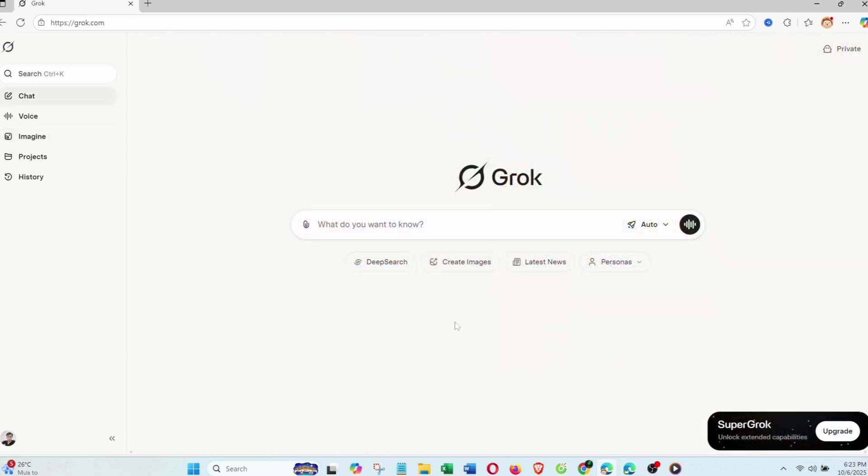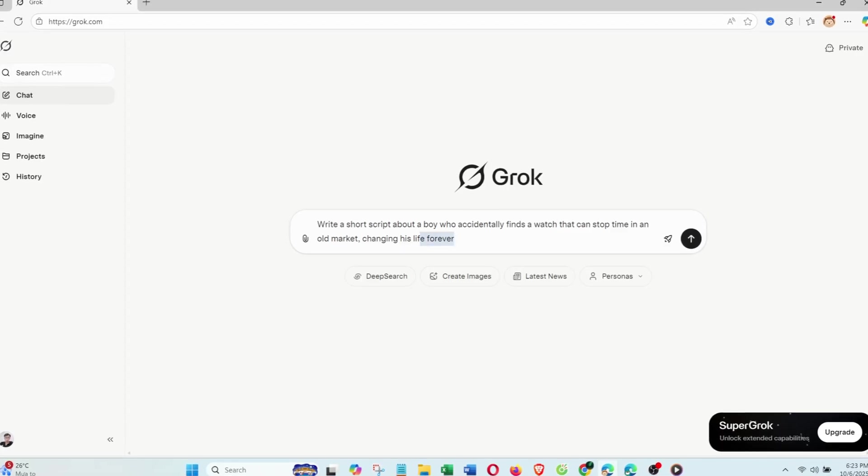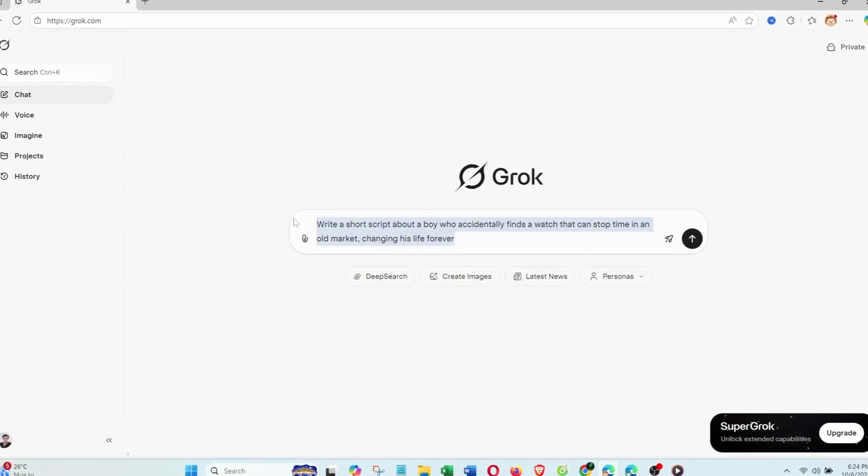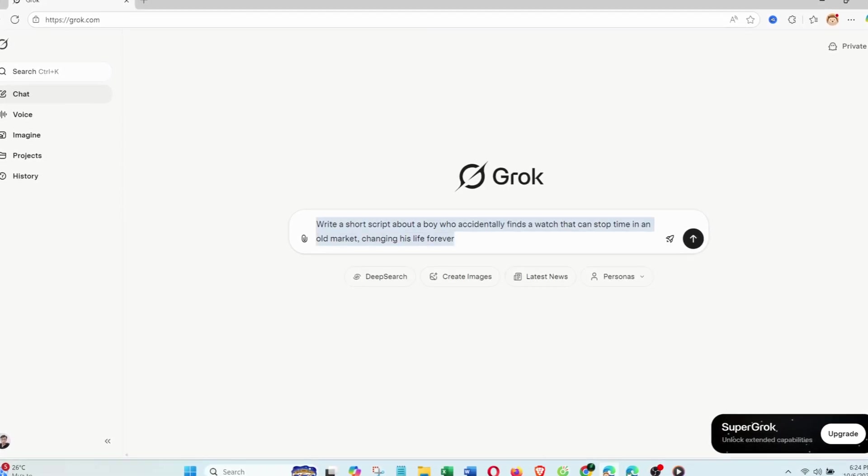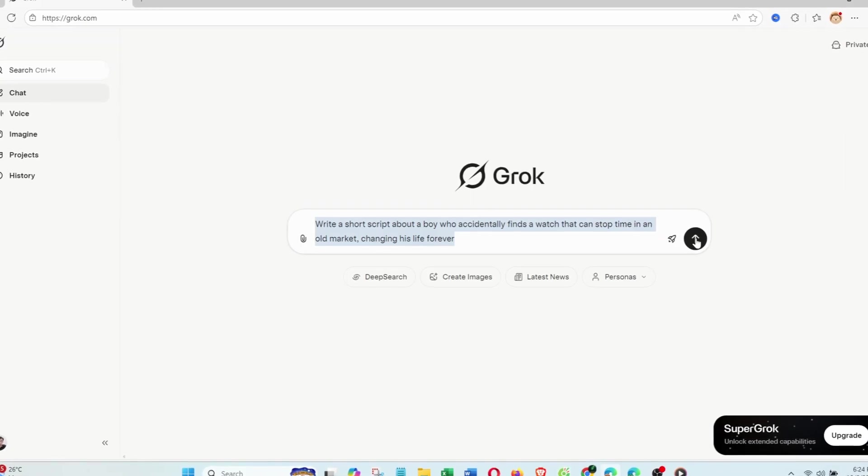Part 1: Text Generation. I'll start with script writing. My prompt was: Write a short script about a boy who accidentally finds a watch that can stop time in an old market, changing his life forever.